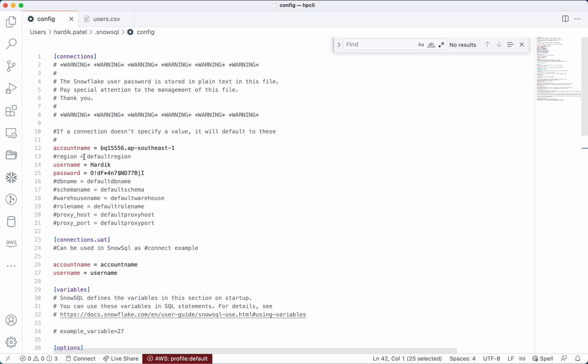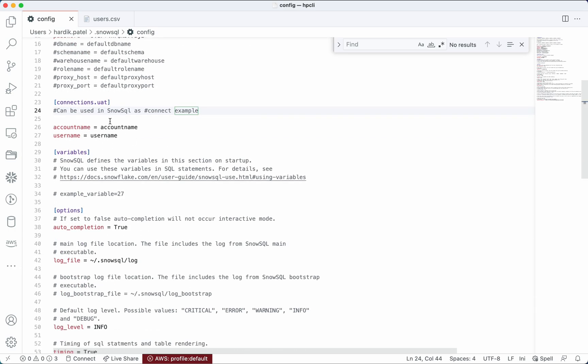So once you open the config file, which I have already opened in my case, as you can see this config file, I have already added account name, username, password when I installed last time. So I do not need to provide account name, username, password while running that SnowSQL command because these are the default variables that will be taken from here. If you want to have separate connections as well, when you are already inside the session, you want to switch to different connection, you can use the command which SnowSQL provides called exclamation connection and then provide the connection name. In this case it's UAT, so it will automatically use those parameters and switch the connection.